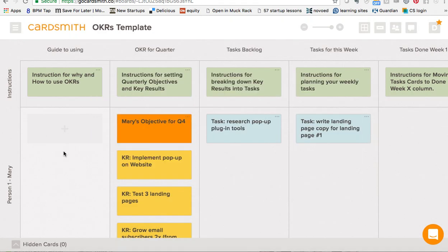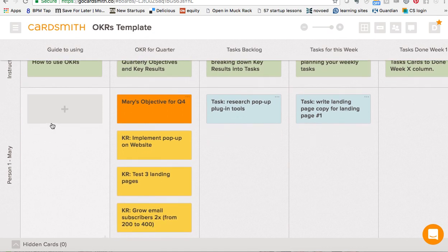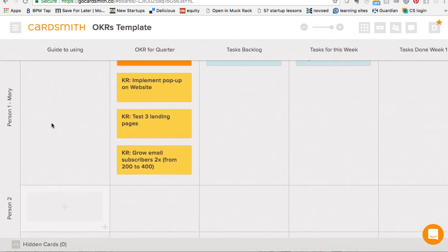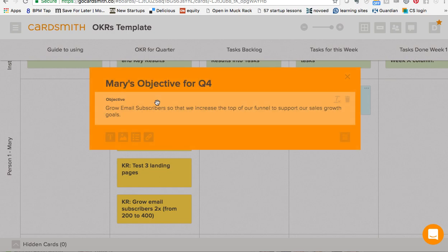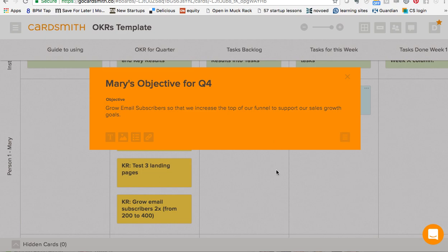Basically, what we've got is rows set up for each person. Row one is Mary, and Mary has one objective card for the quarter. If we open that up, you can see her objective is to grow email subscribers so that we increase the top of our funnel to support our sales growth goals. You'll notice this objective is somewhat vague — this is definitely Mary's responsibility and what she needs to be working on. But then we need to set up some key results that are going to support her meeting this objective.